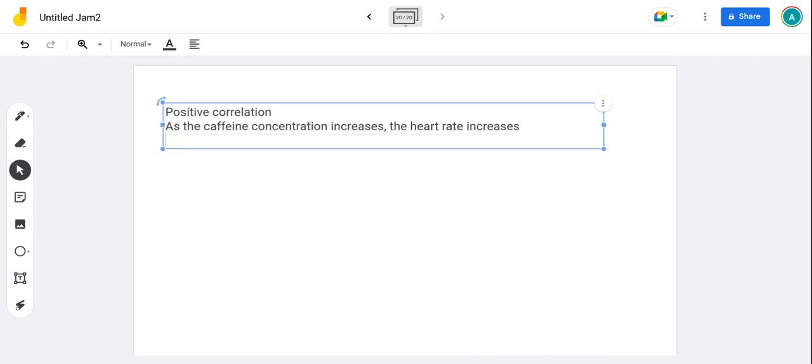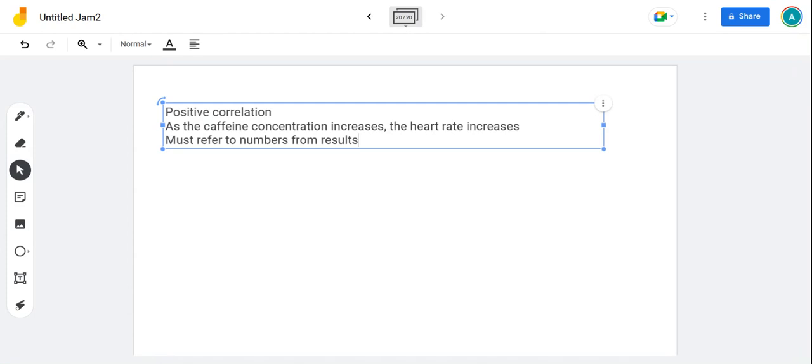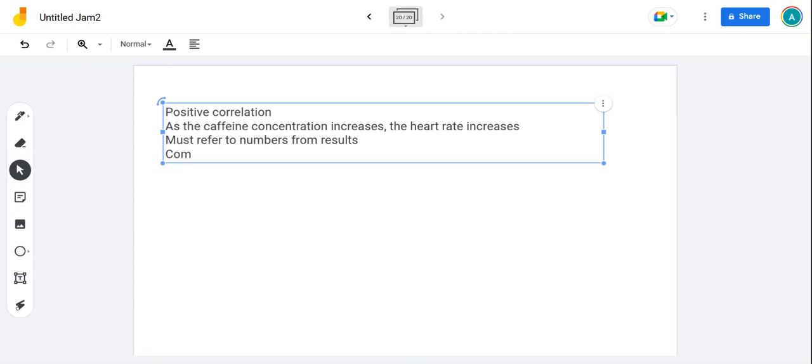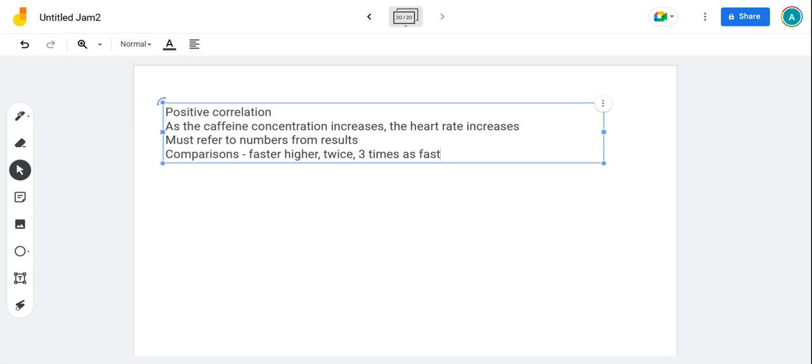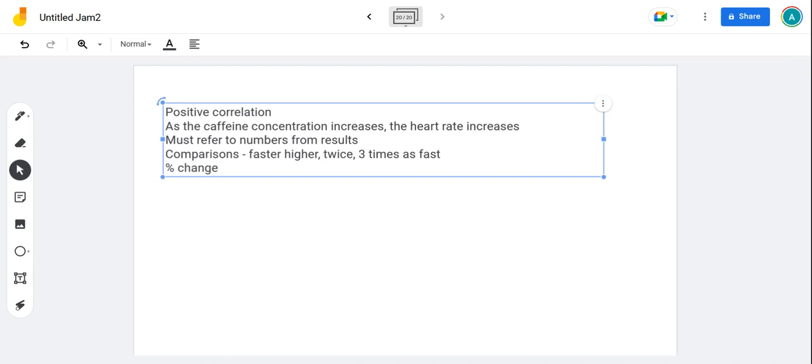Remember that as you write your conclusion, you must refer to numbers from the results. That'll give you a results table and you need to refer to results numbers for all the numbers. Try to, if you can, because it's like describing, try to make comparative statements: faster, higher, but also something like twice, three times as fast. Things like that, phrases like that, they're comparisons. Also if you're going to slot it in, a percentage change calculation is always good: difference divided by original times 100.